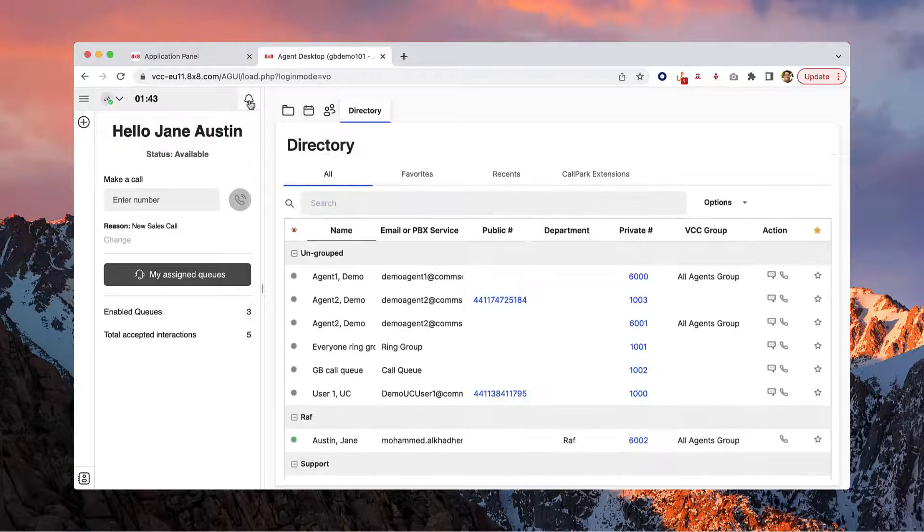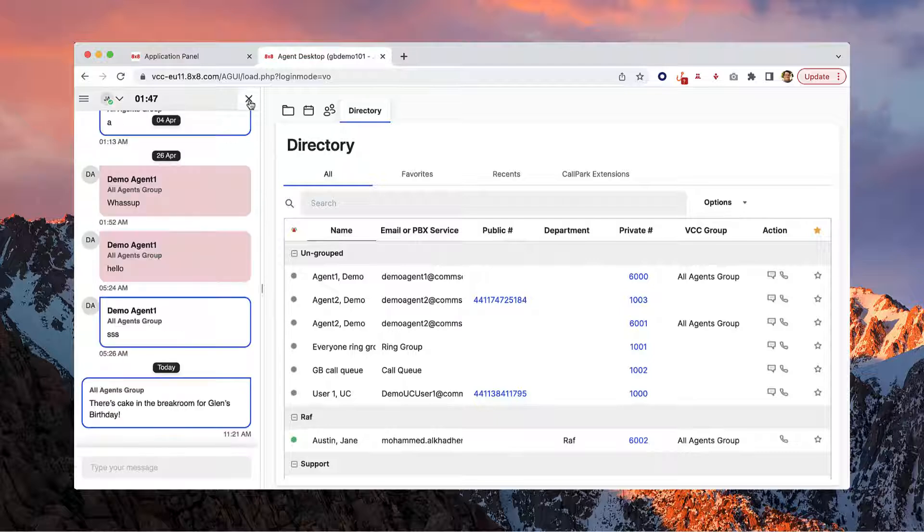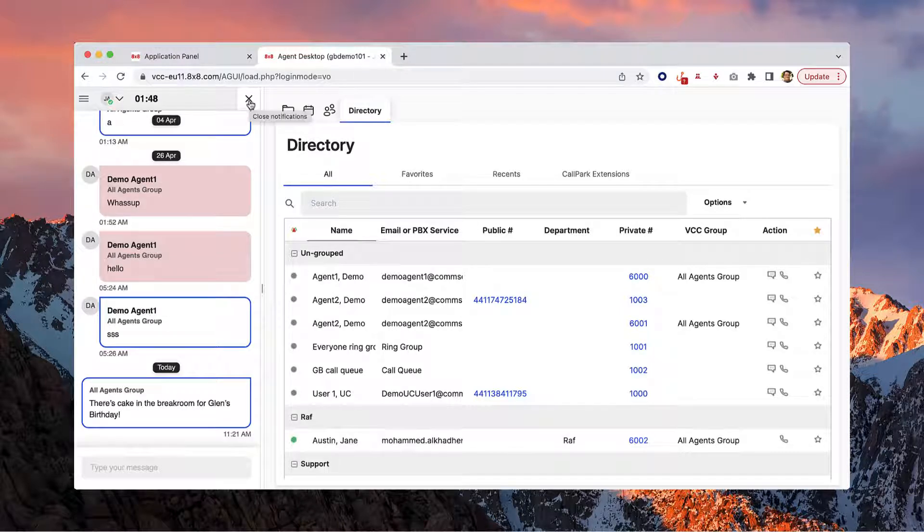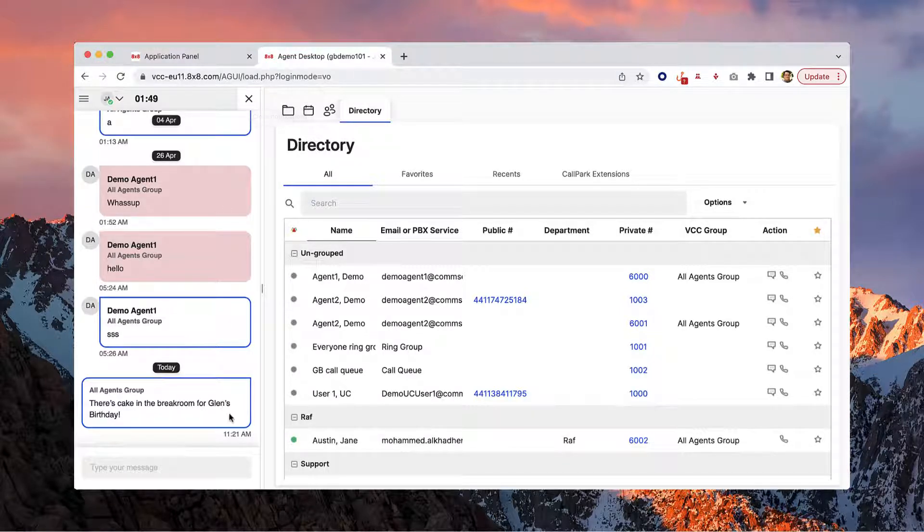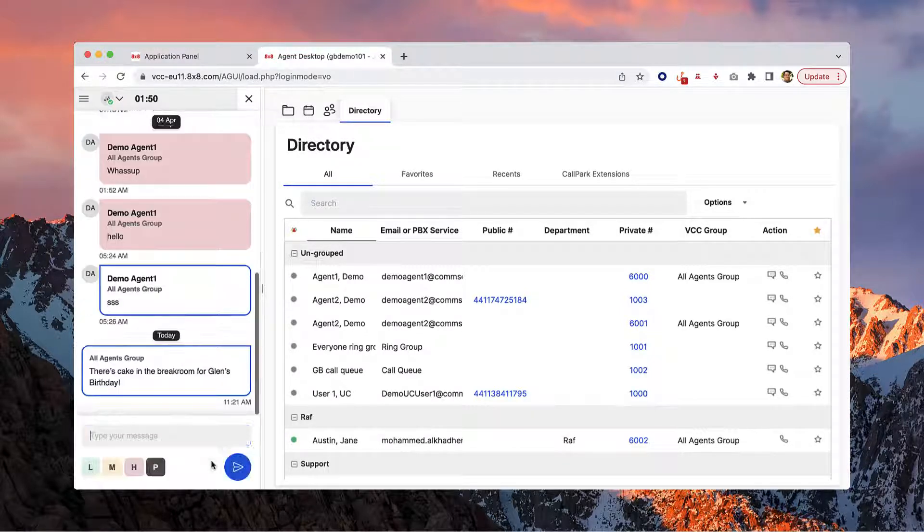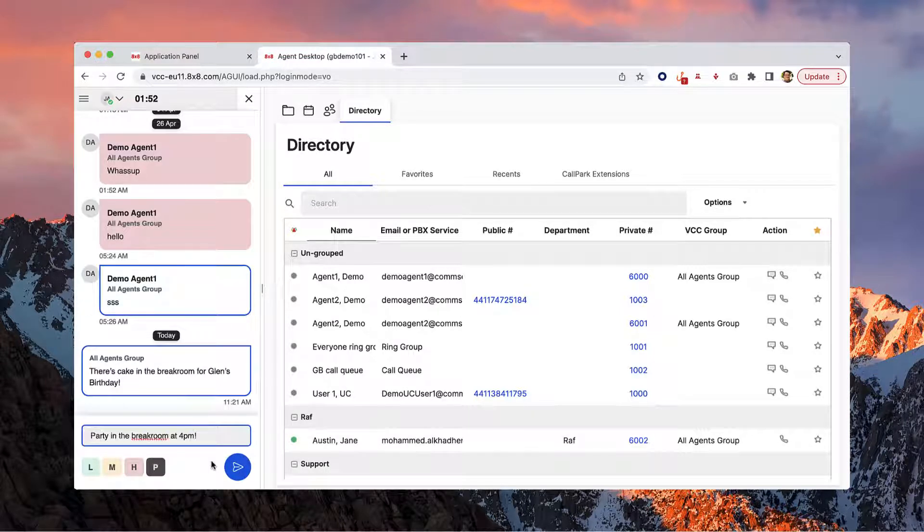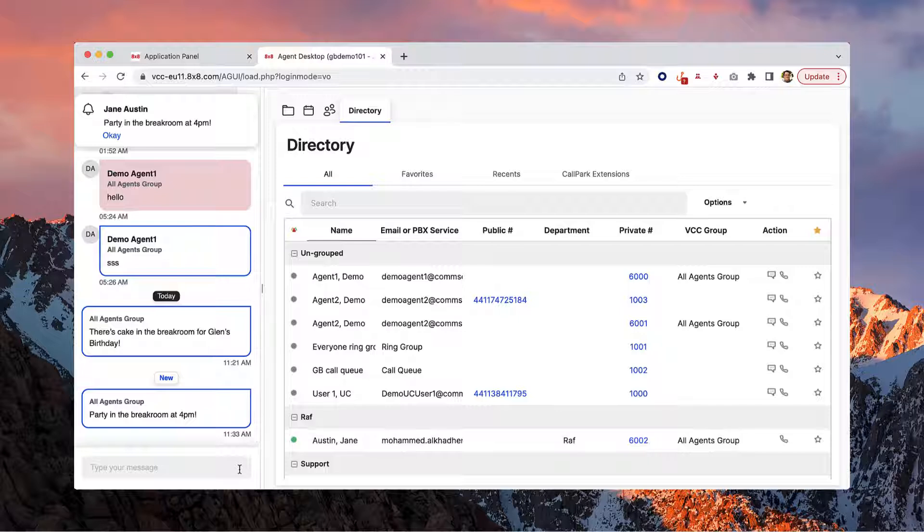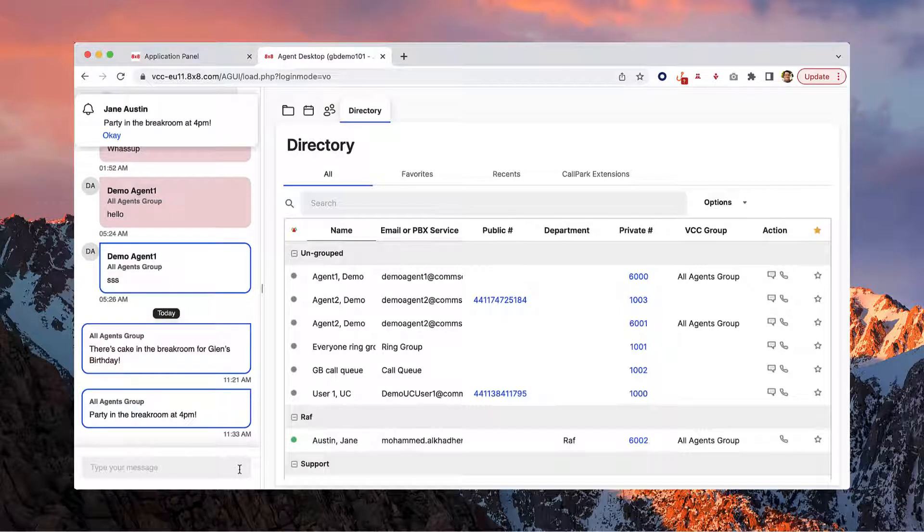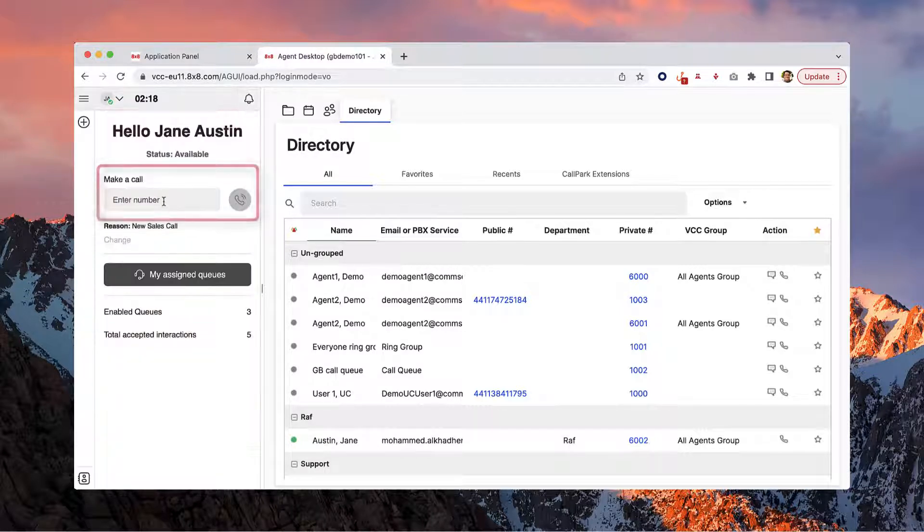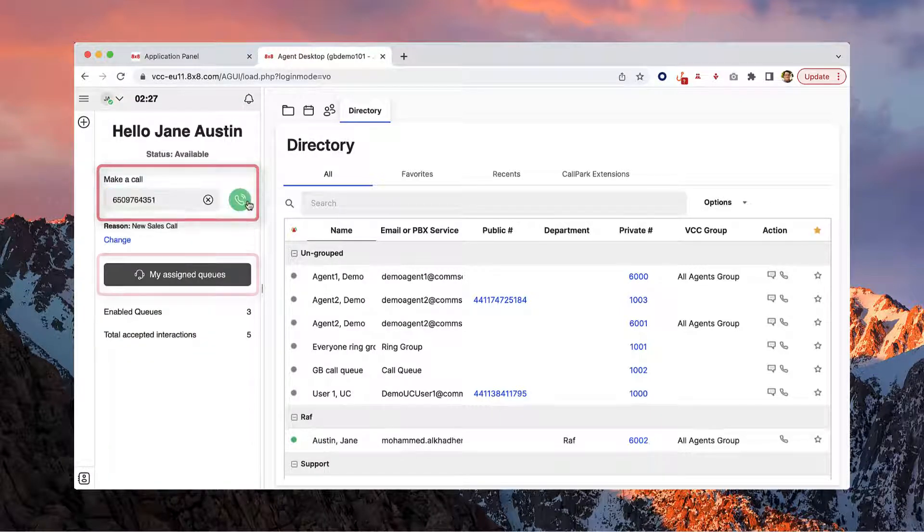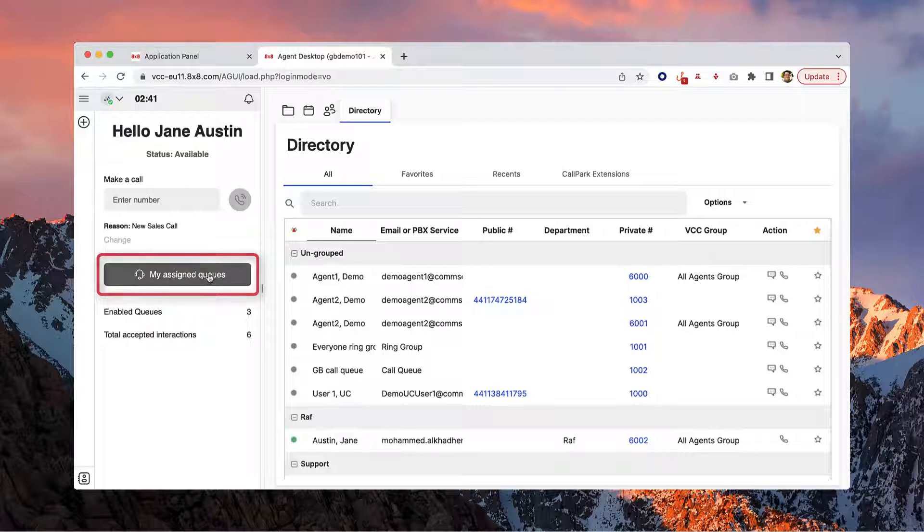The bell icon is where you or your administrator can broadcast messages to the whole team, like party in the break room at 4 p.m. From the body of the control panel, you can also initiate calls and view your assigned queues.